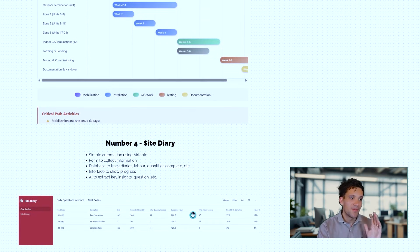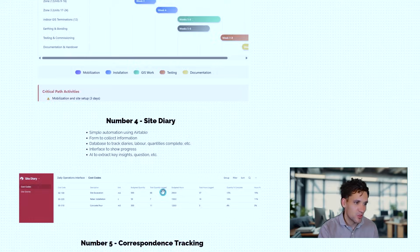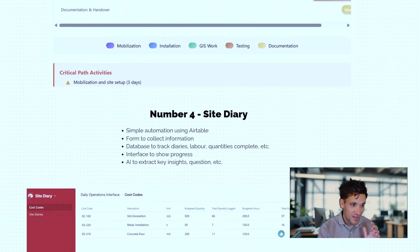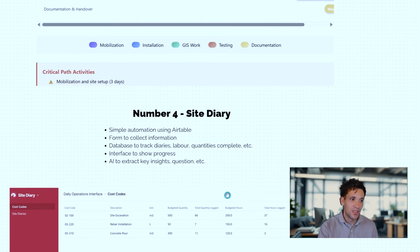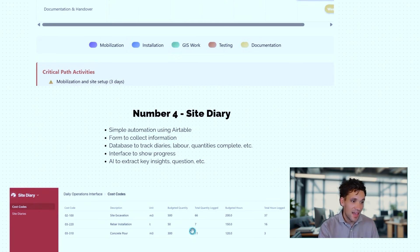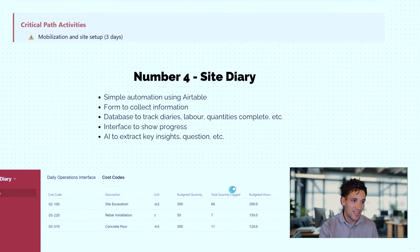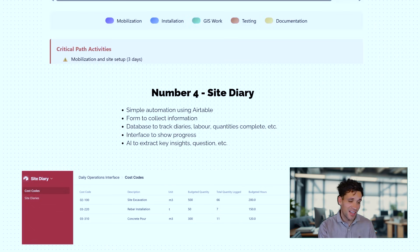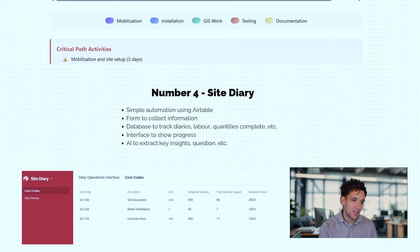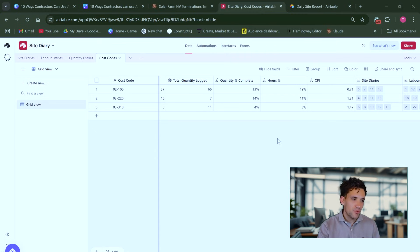Next, we've got a site diary. Now, this is more of an automation rather than strictly artificial intelligence, but I built in about 30 minutes a simple automation using Airtable with a couple of different databases and tables and a form to collect information and effectively recreated a simple site diary where you can enter what work was done each day, the weather, upload photos, and record all your progress quantities, your labor hours used, all your timesheets. And it took me about 30 minutes to prepare.